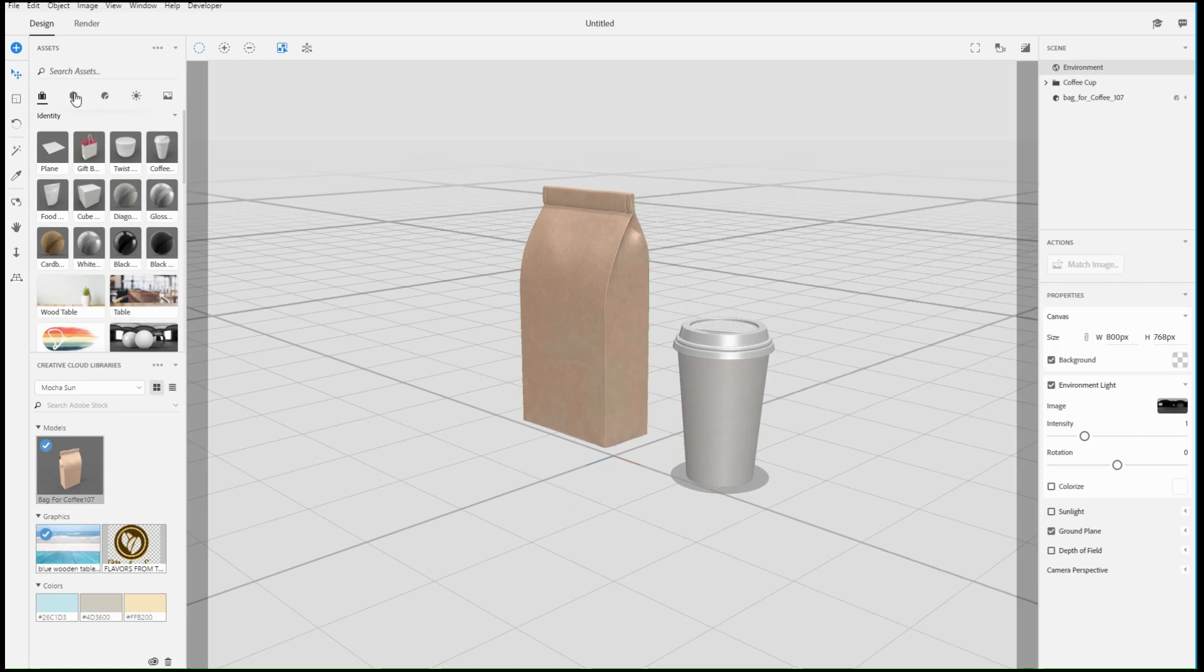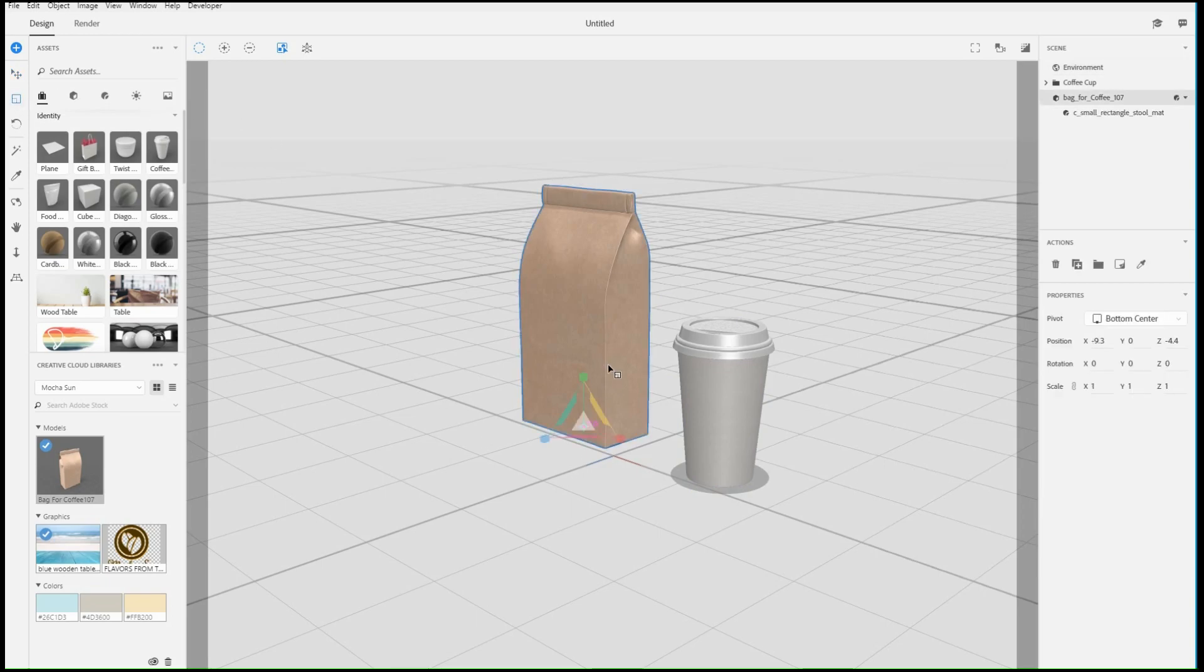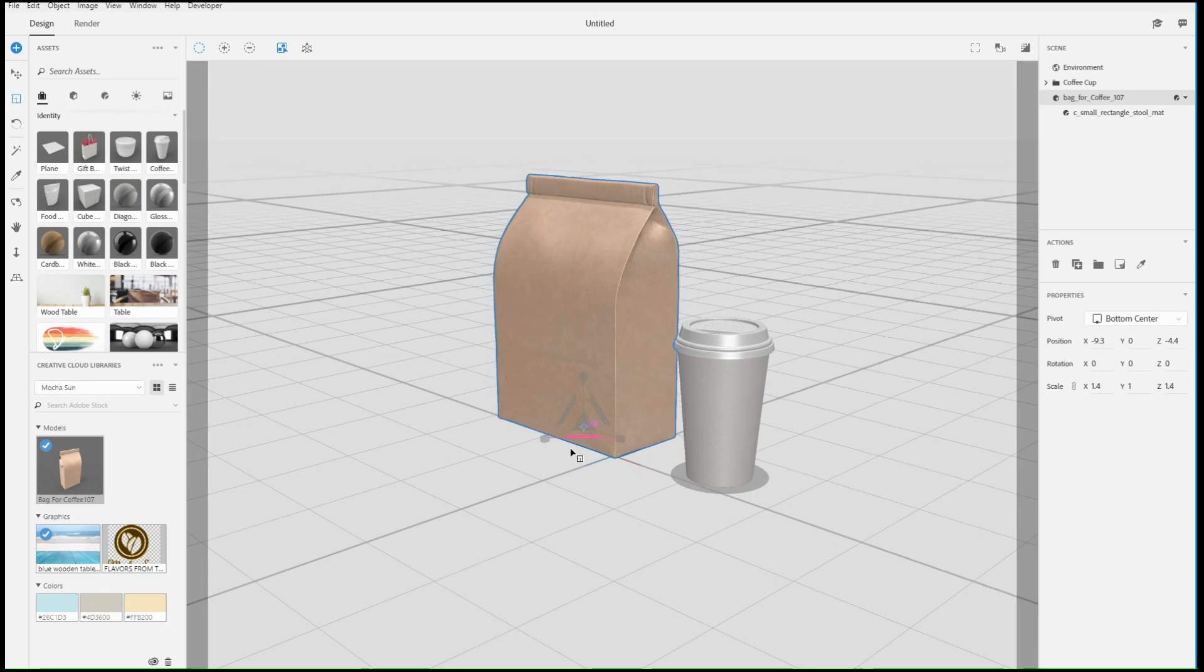With the Scale tool, click and drag on the object to scale it with constrained proportions, or use the widget to stretch and reshape it.